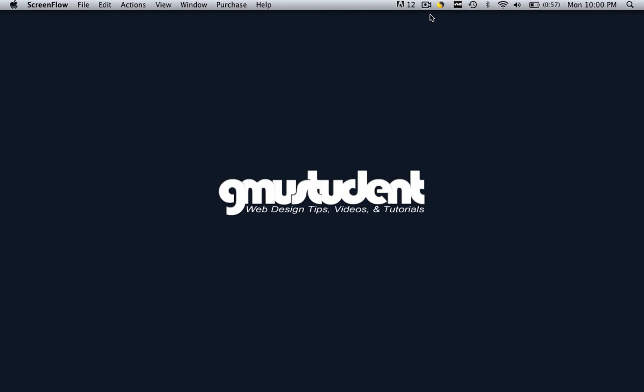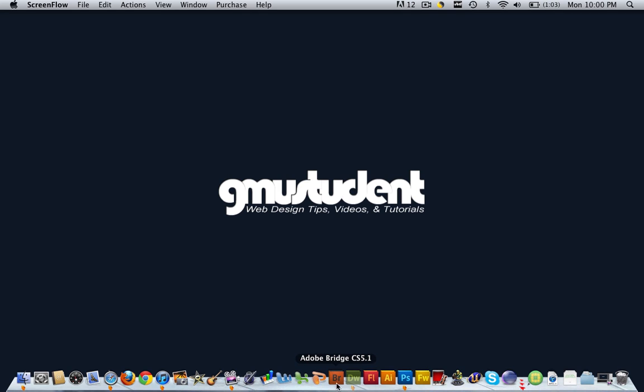Hello everyone, this is Christopher Carrington from gmustudent.com and today we're going to do a really quick tutorial and we're going to learn how to make our flash animations have a transparent background in Dreamweaver.